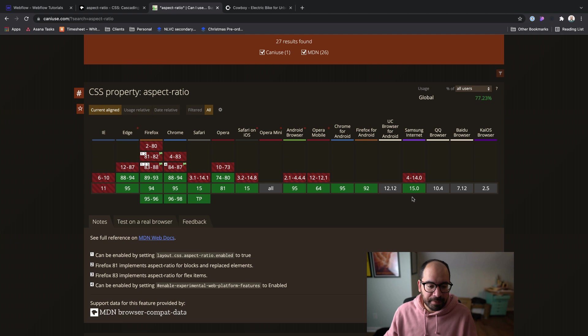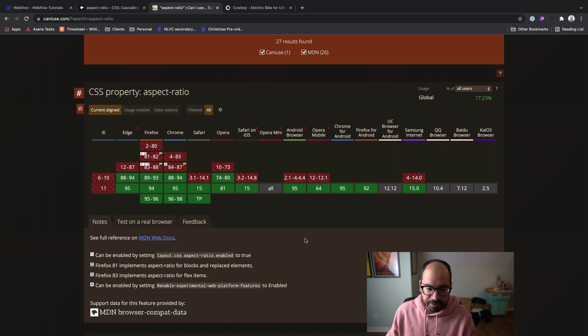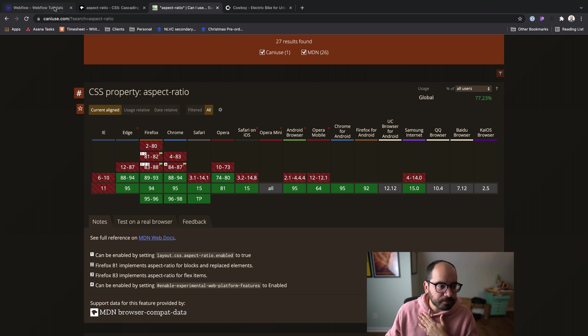I'll mention this article is linked in the description box below. I looked it up on 'Can I Use' in terms of browser support, and it has really wide support across a bunch of different browsers — with the exception of Internet Explorer and a few others. But for Edge, Firefox, Chrome, and Safari — the main ones — those are all covered.